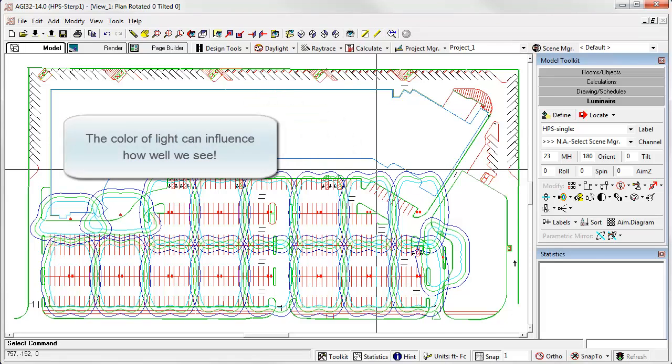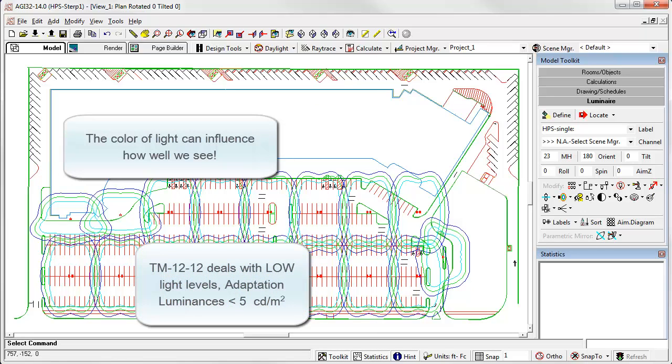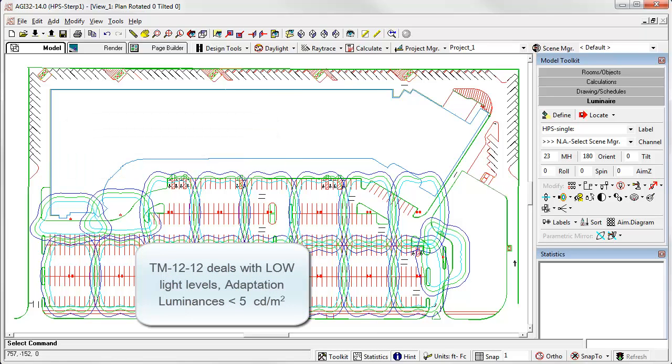Essentially, the color of light has an impact on how well we see. Specifically, TM12 deals with low light levels, defined as when the eye's adaptation luminance is less than 5 candelas per square meter.